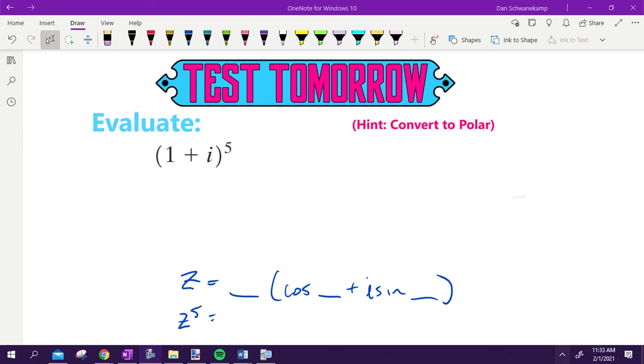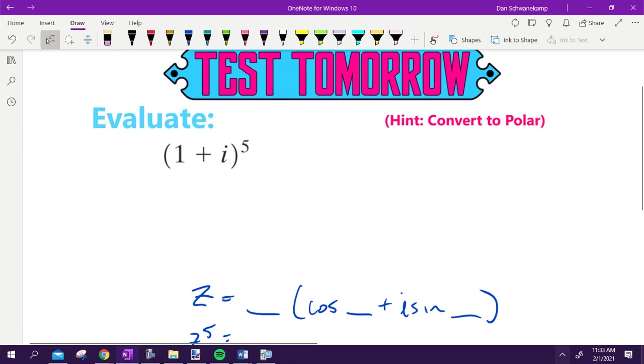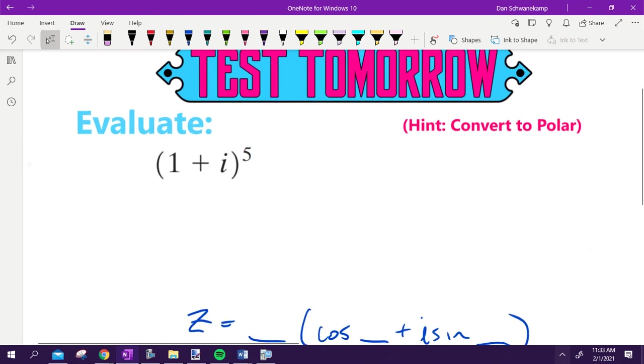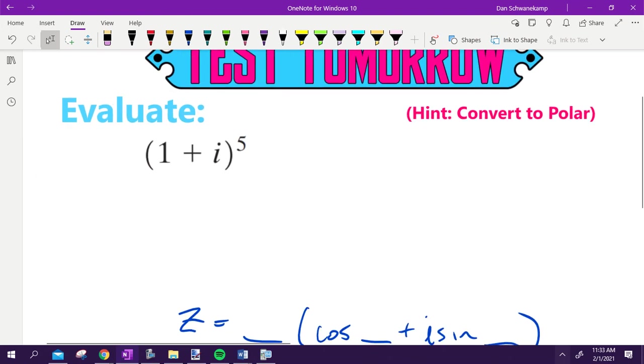All right, here we go. Jack, while you're at home, no one told me to hit record, so this is on you. Here we go. We are evaluating this thing.